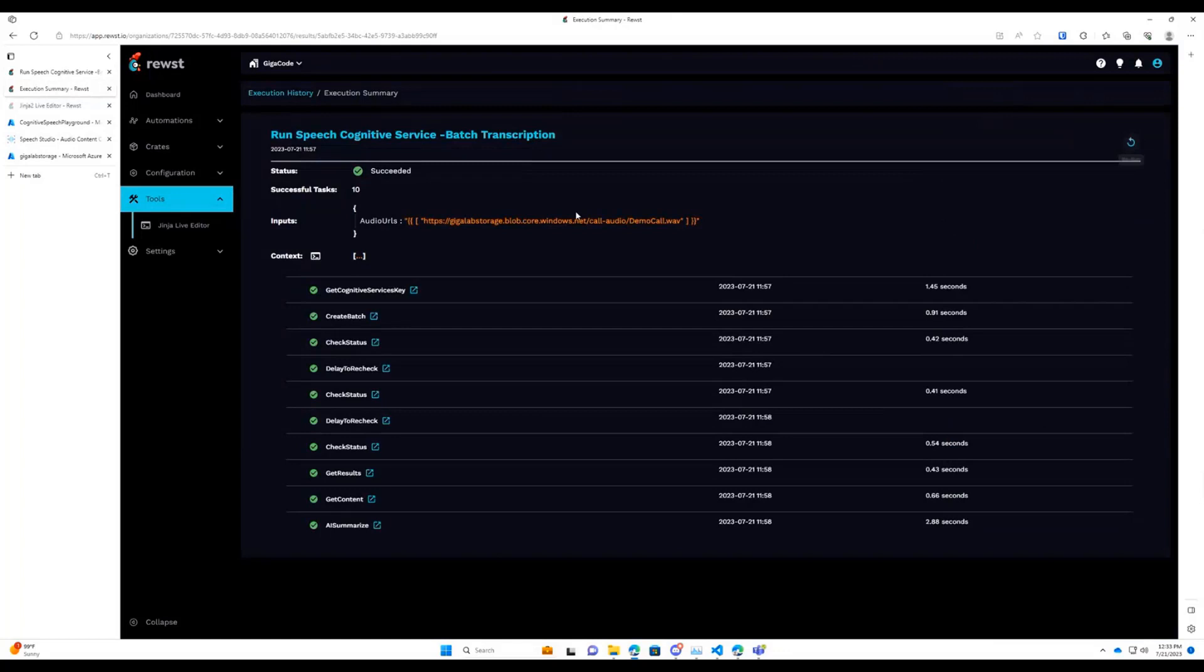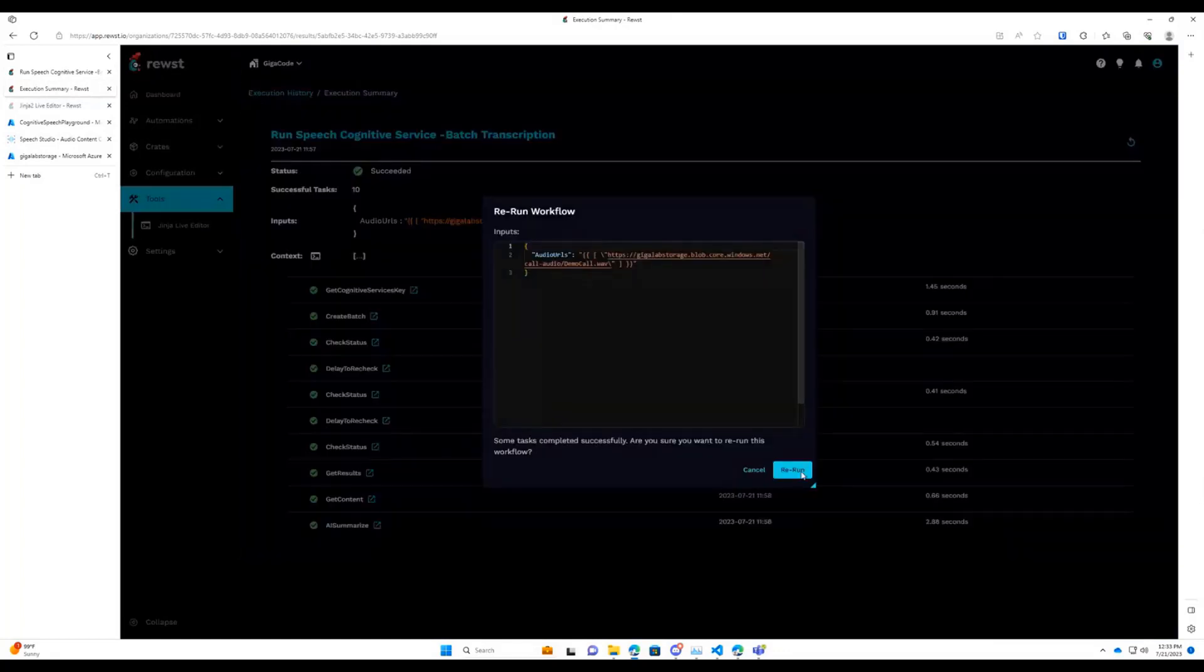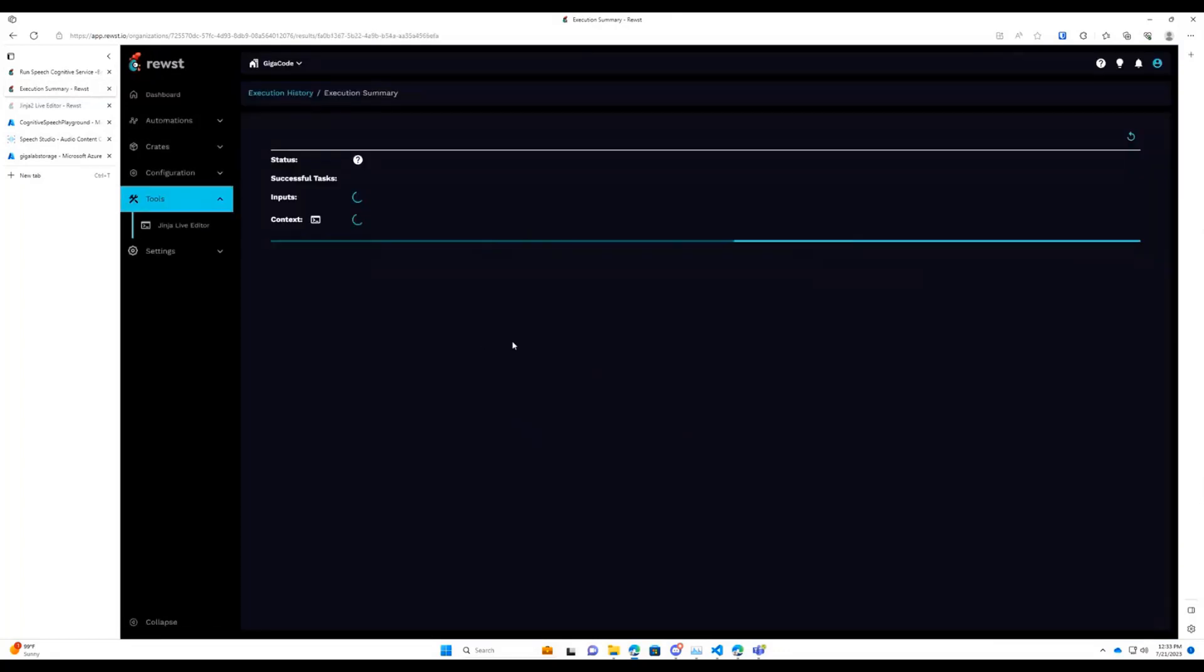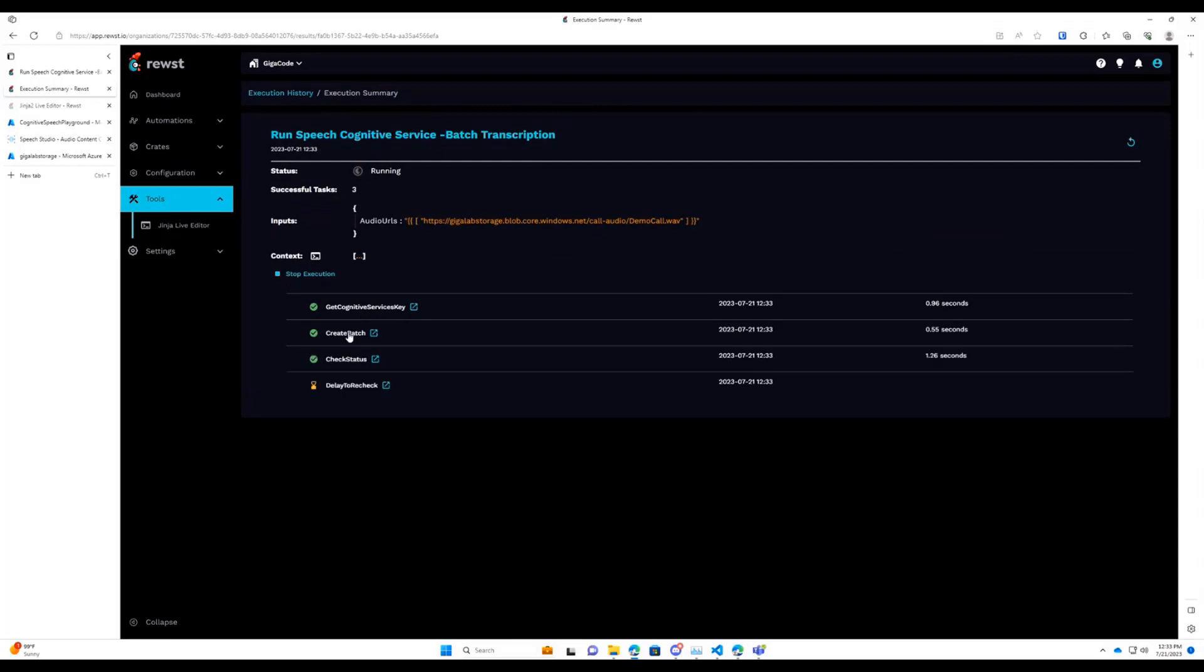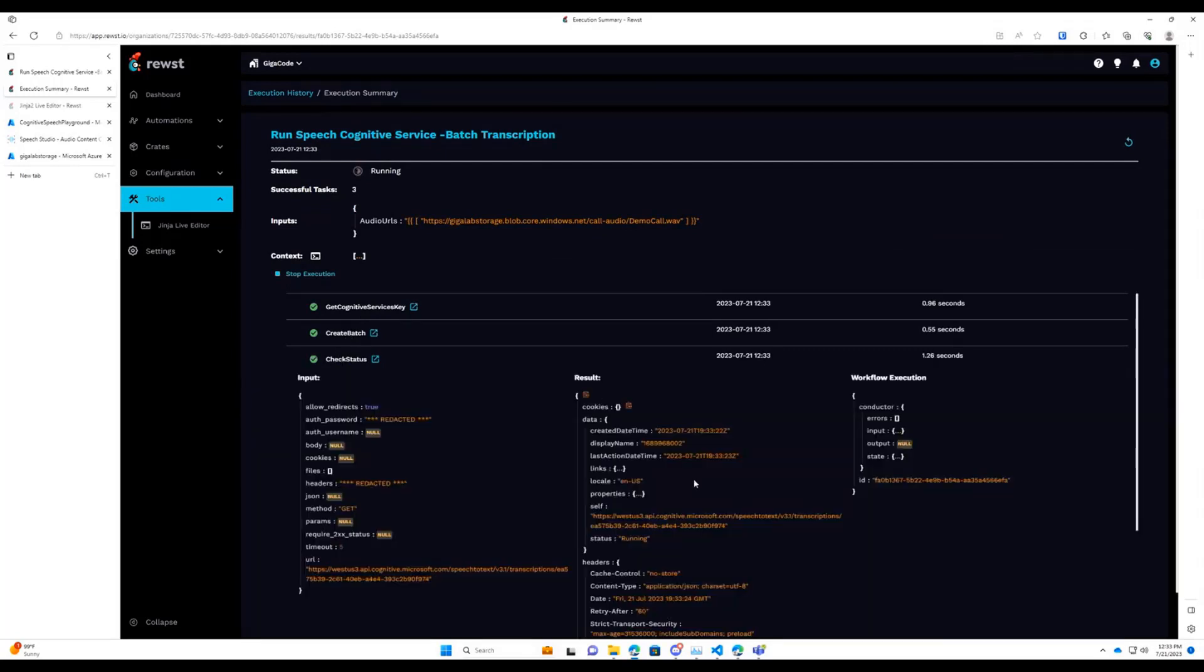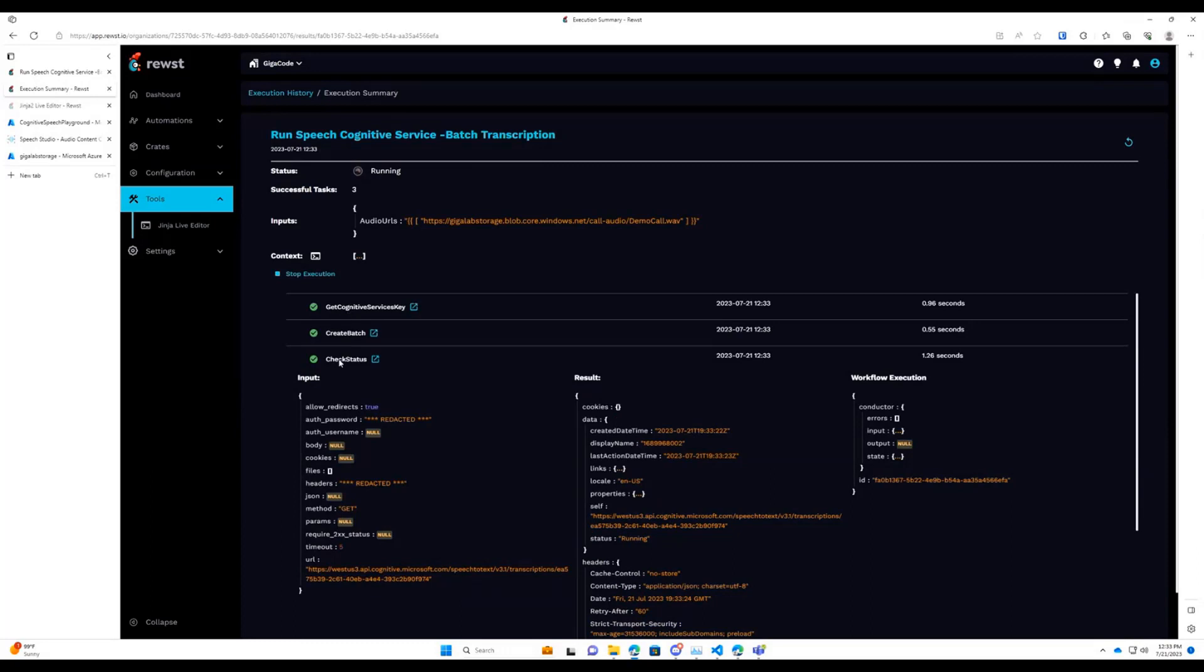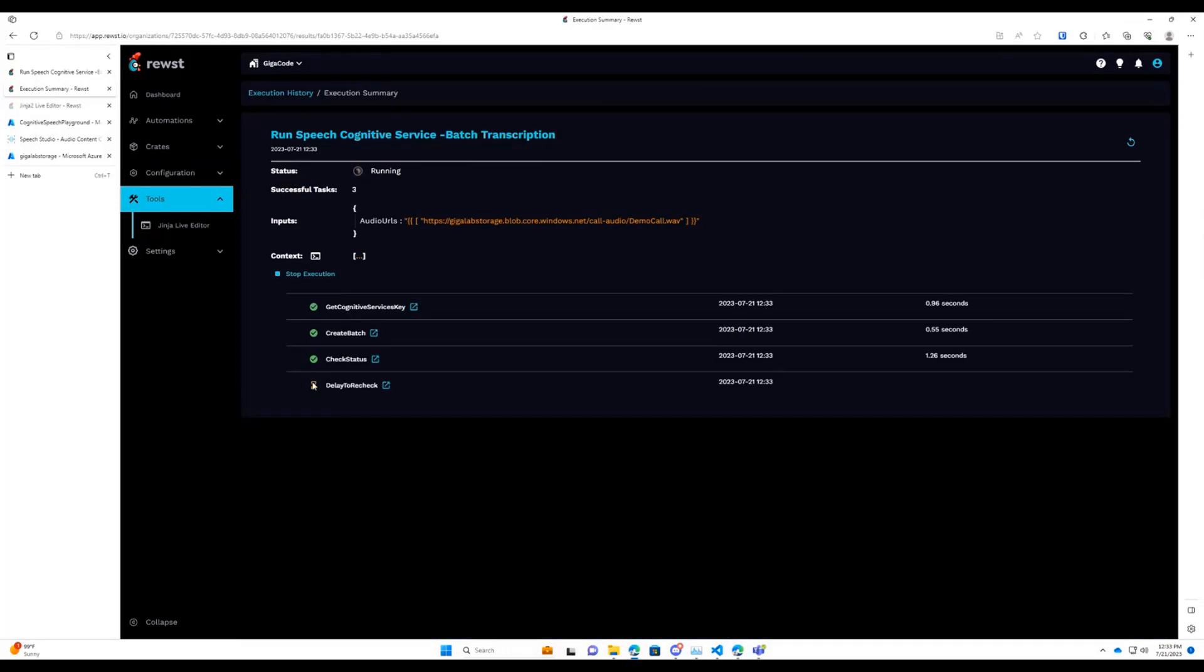We can see we've gotten the key from Key Vault. We're creating a batch. We're checking the service, and it still shows a response of running. So we're going to drop down into this delay to recheck. It's going to wait, and usually this runs once or twice.